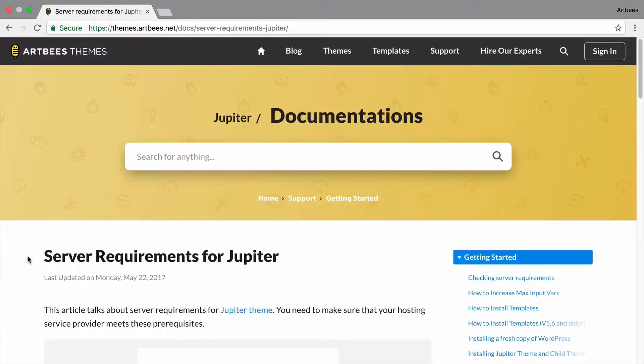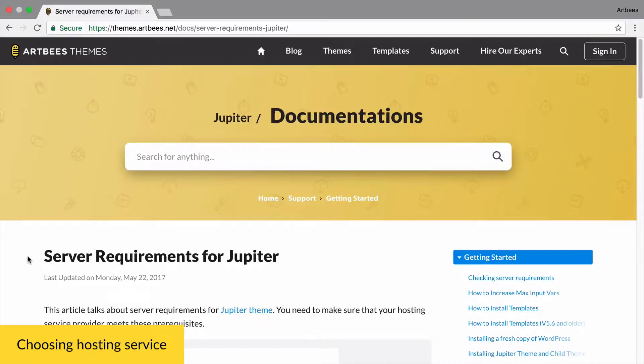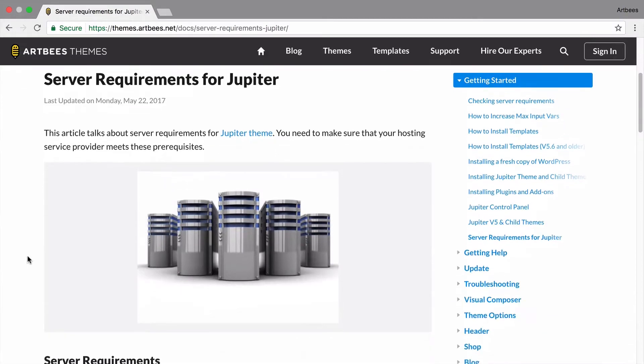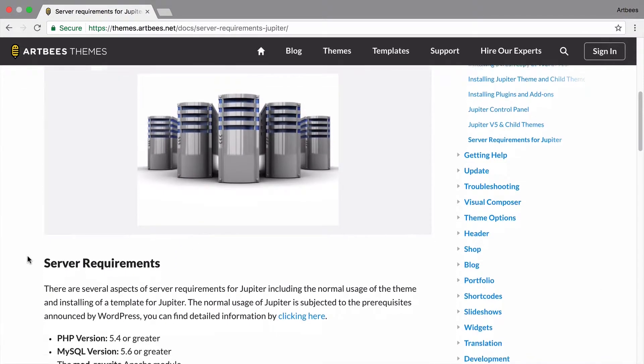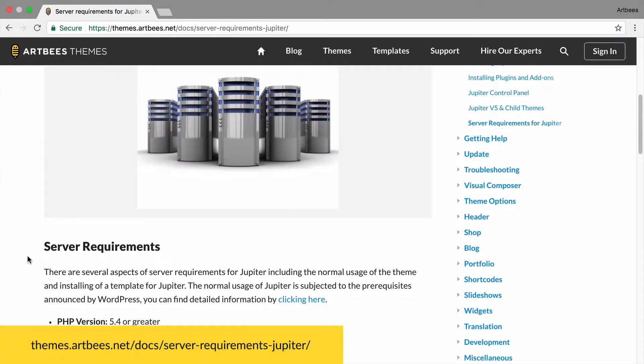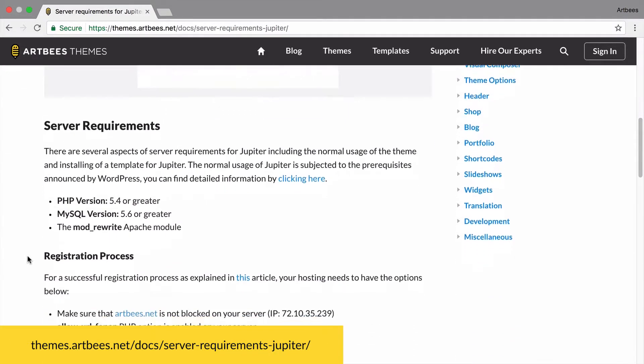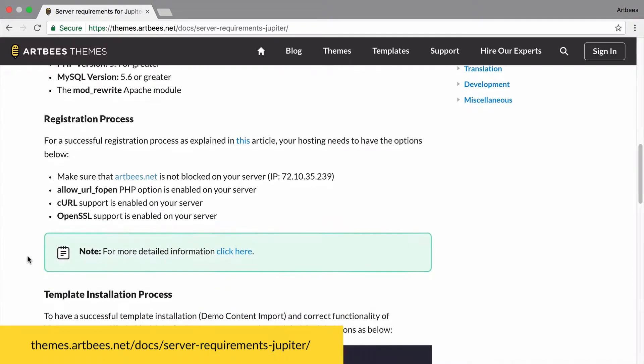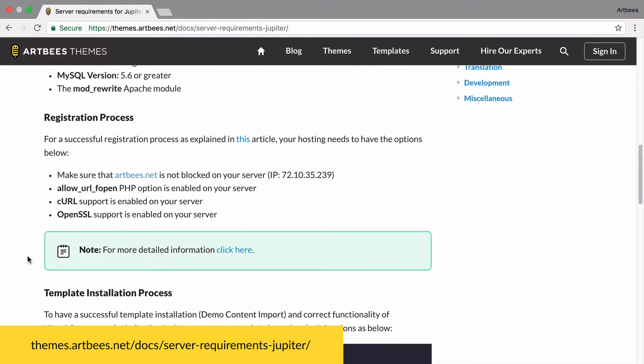After that, you need a good web host. Choosing a good web host is critical for performance and success of your website, so you need to make sure that your hosting service provider meets WordPress and Jupiter's minimum requirements. Fortunately, we have prepared an article in Artbeast knowledge base that goes through this deeply and recommends a few, so feel free to take a look or ask your chosen web hosting company about these prerequisites.